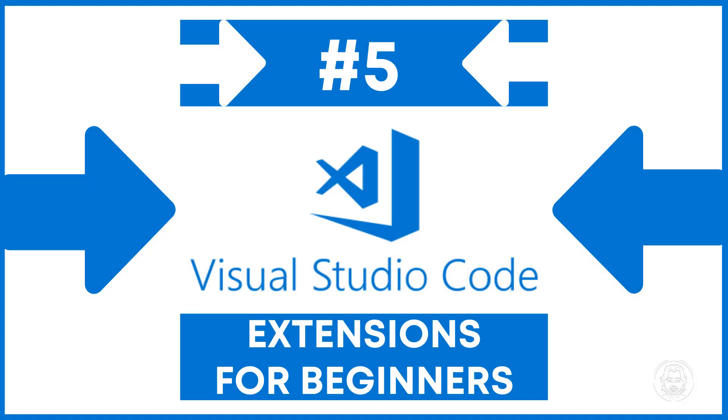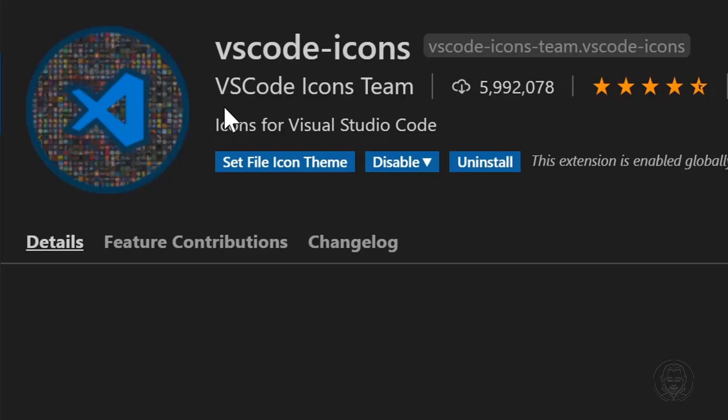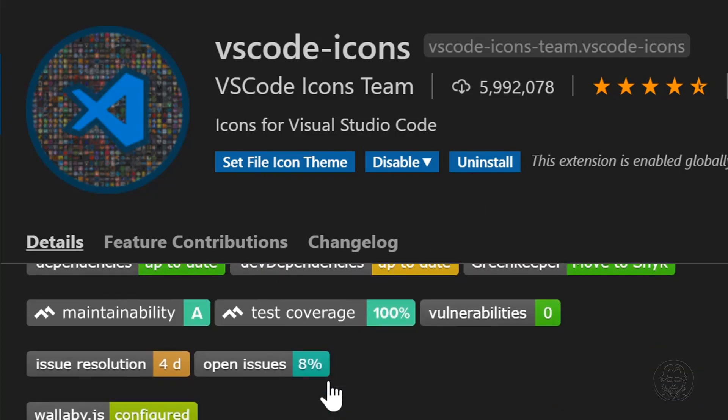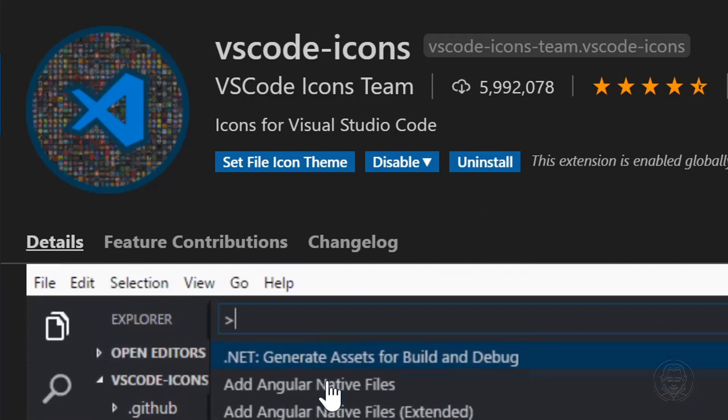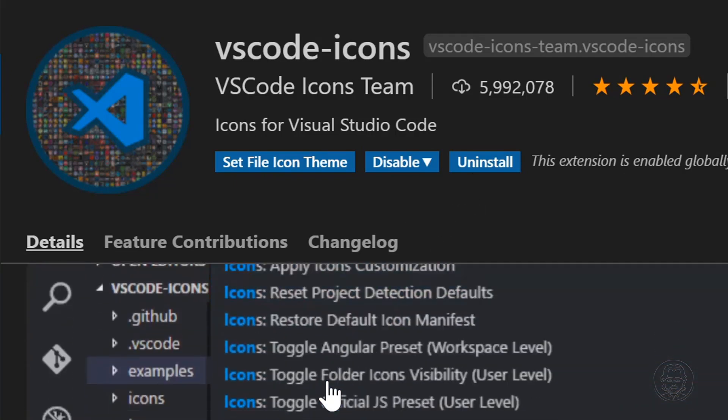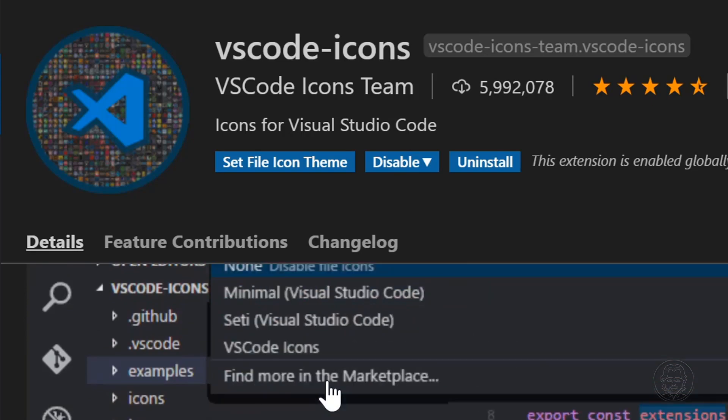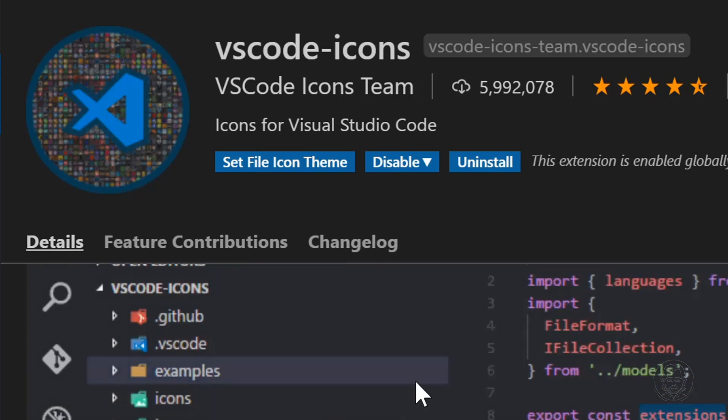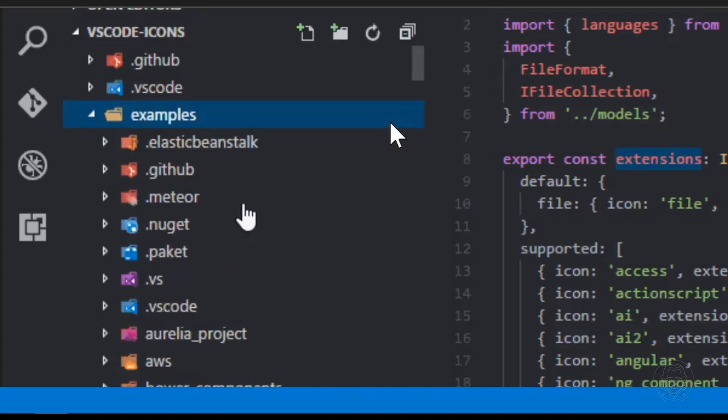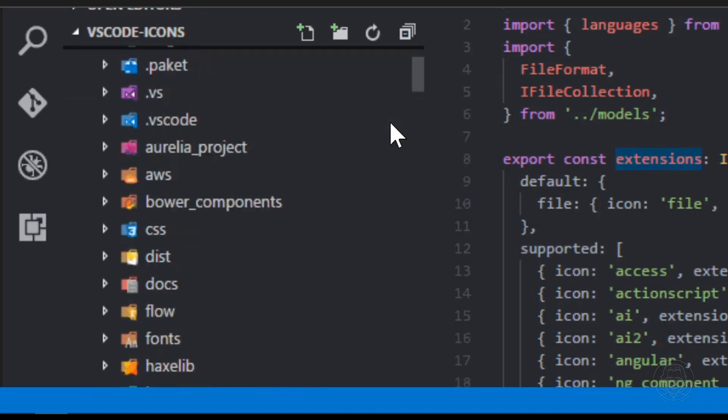And the countdown begins with number five, VS Code Icons. VS Code Icons brings a large number of icons to your Visual Studio Code file tree. This makes your file tree easier to read at a glance. With nearly six million downloads and four and a half stars, it is a very popular extension.